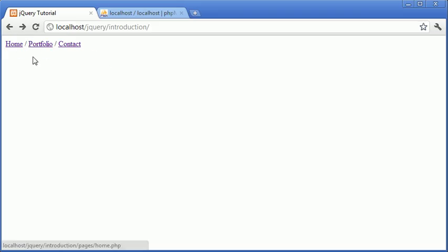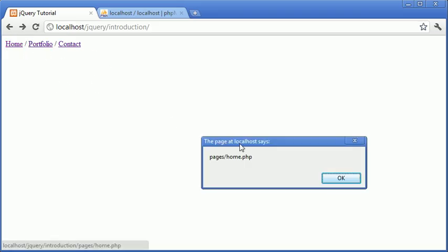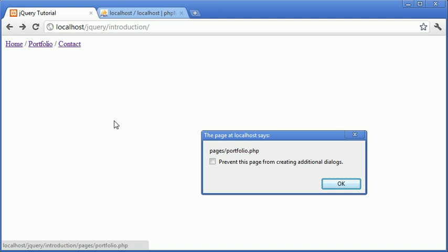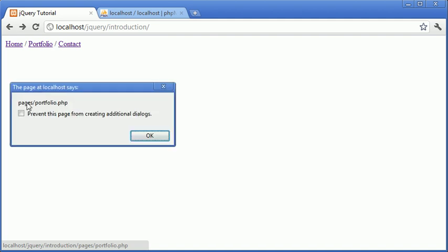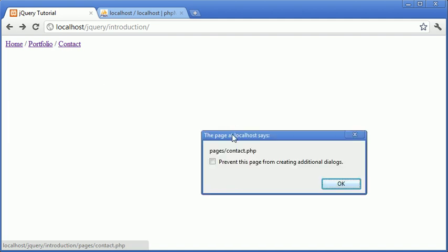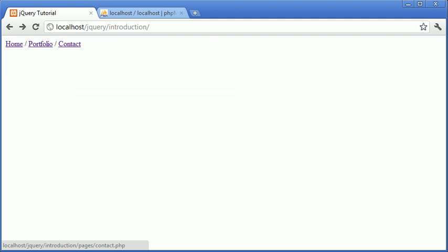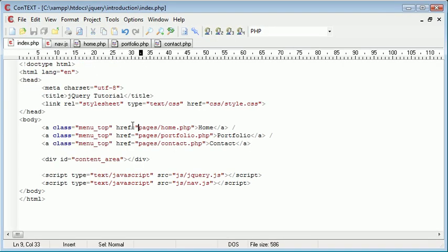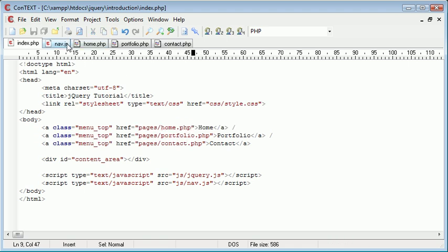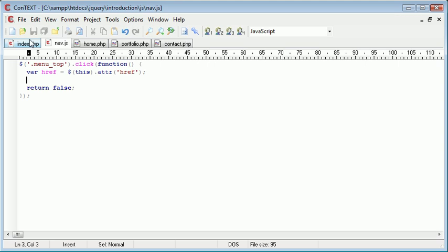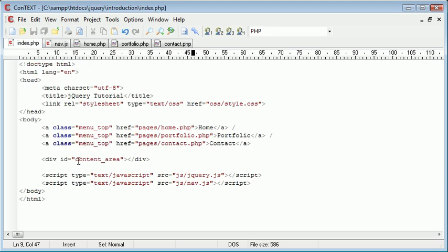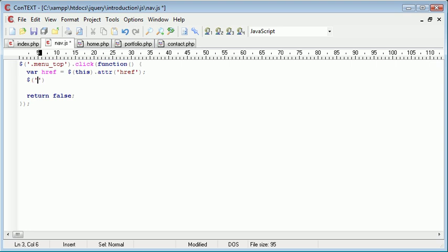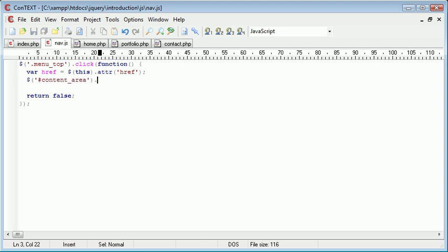So now by changing that to this, pages/home. And now it says pages/portfolio.php. And the same with contact as well. So now that we've got the actual link based on the href here. We can go ahead and do something with this. So what we want to do is we want to reference or select the content area. So we're going to go ahead and say #content_area. And we want to say .load.